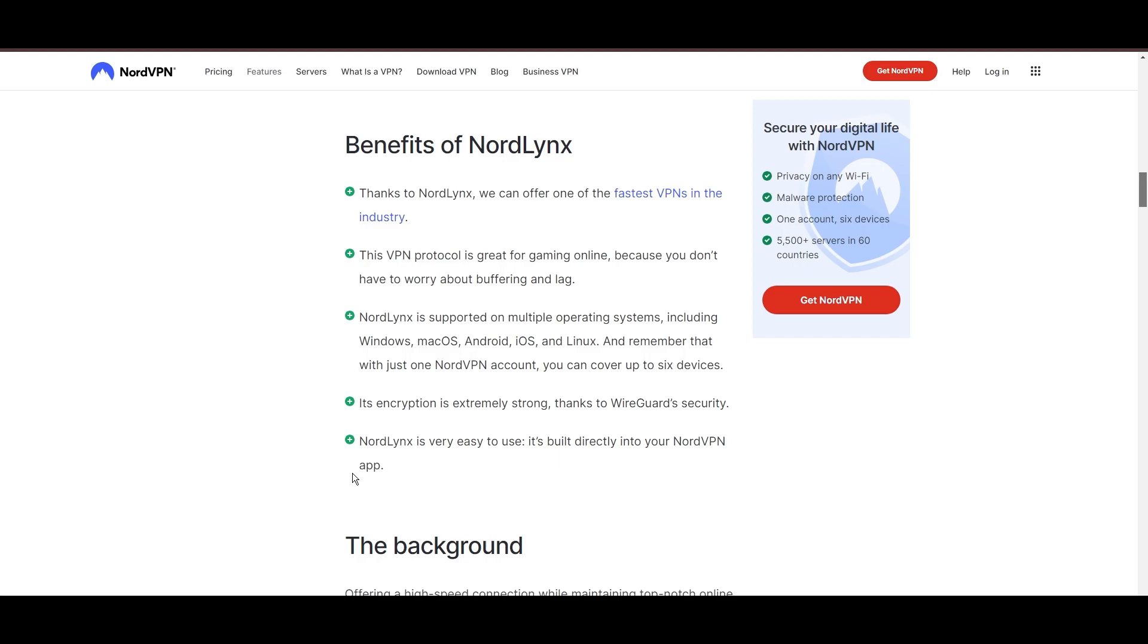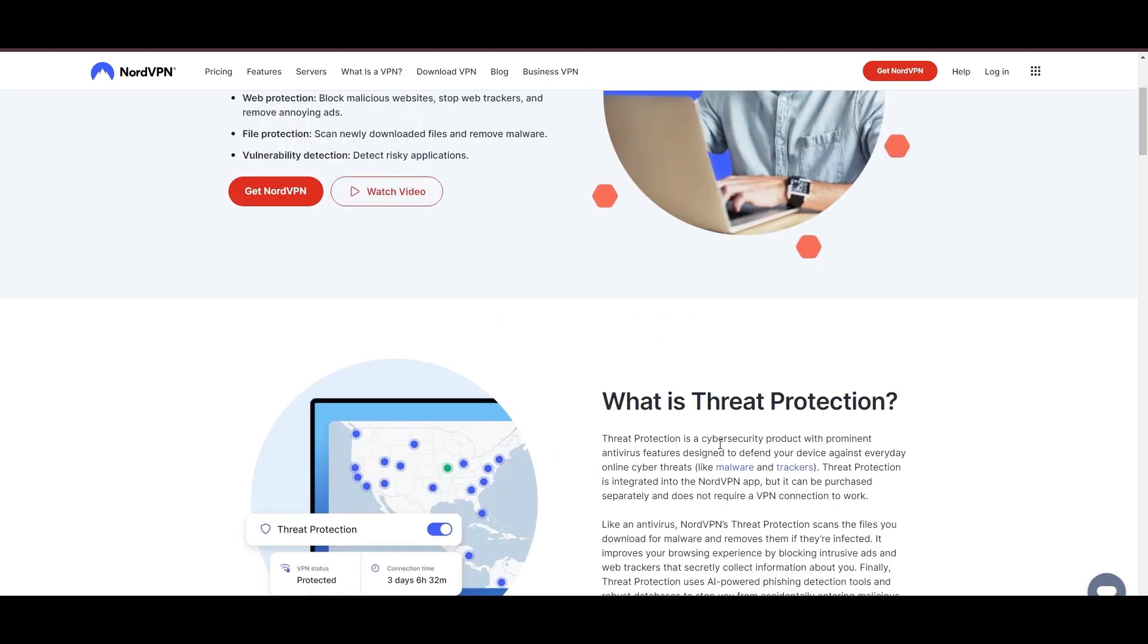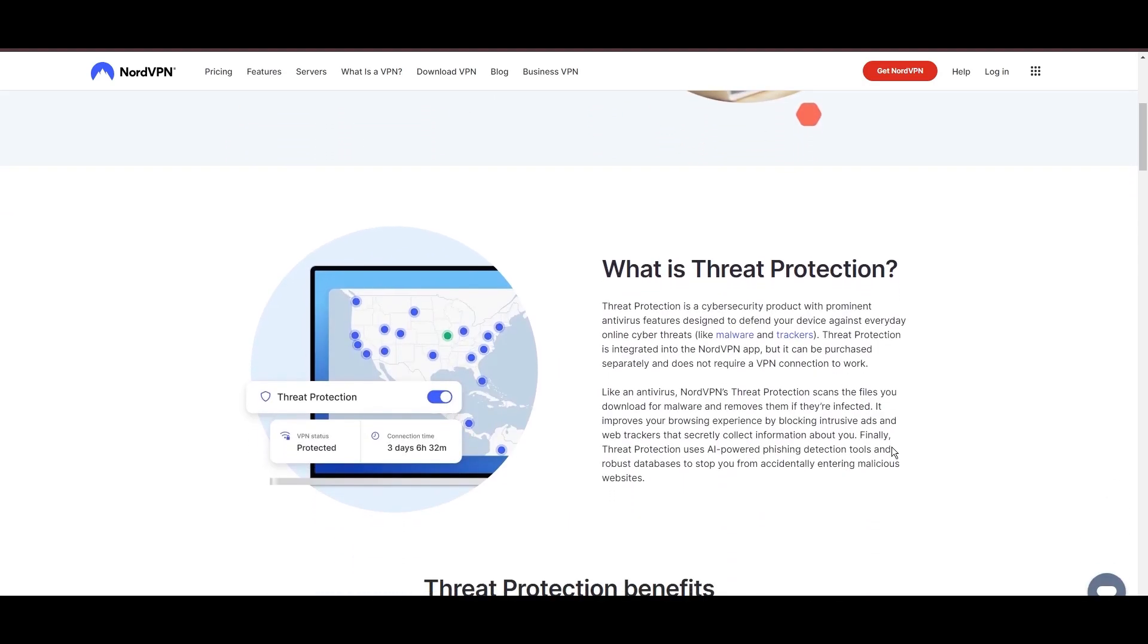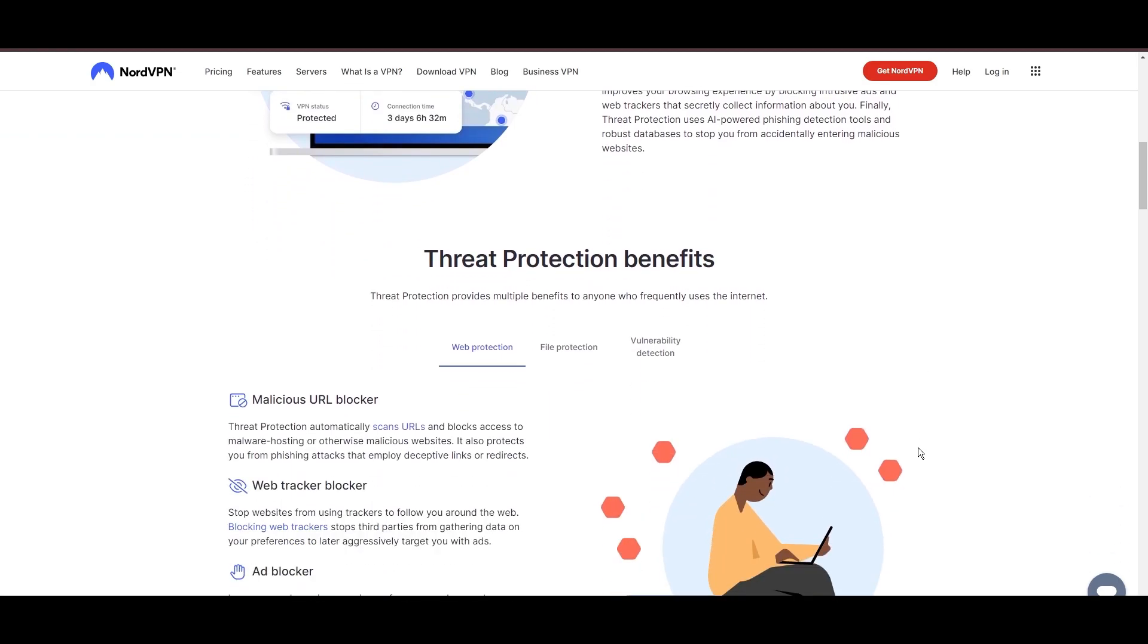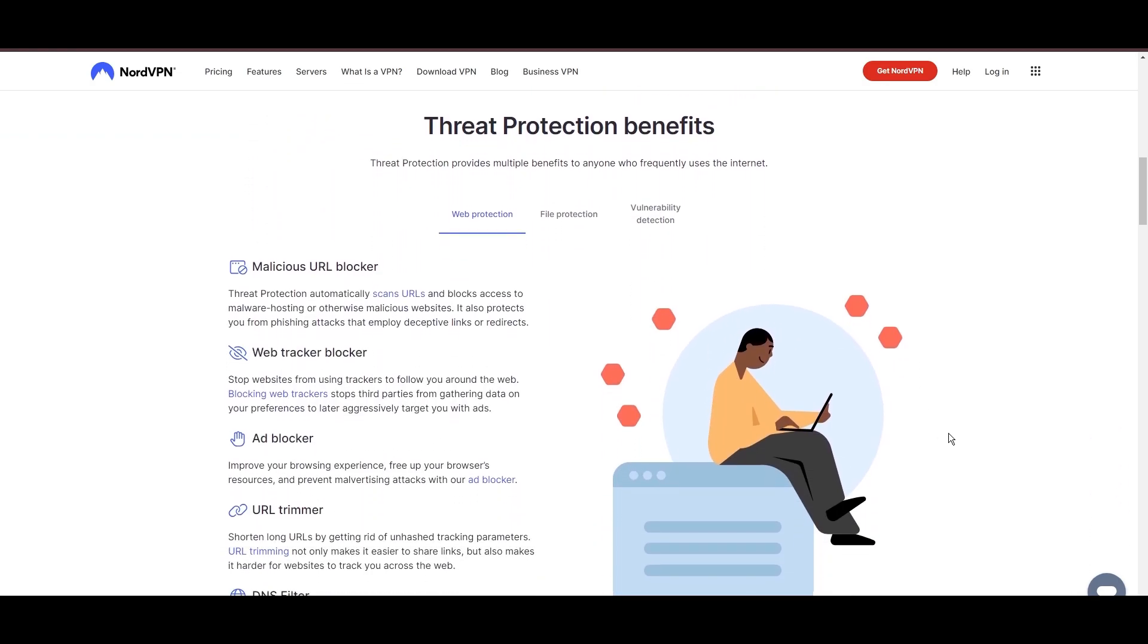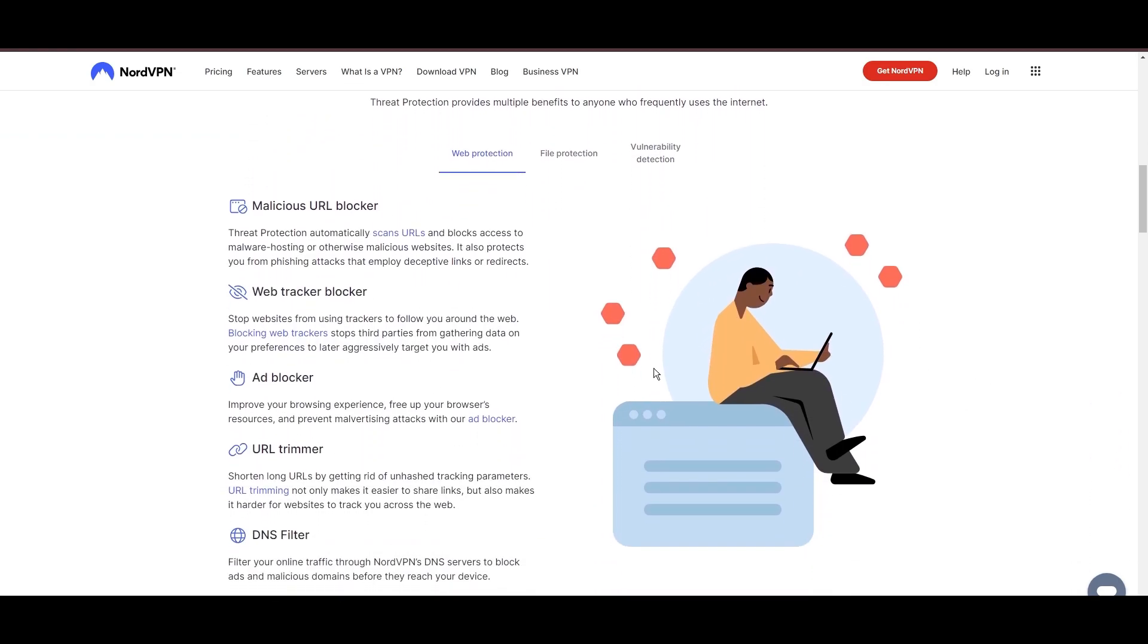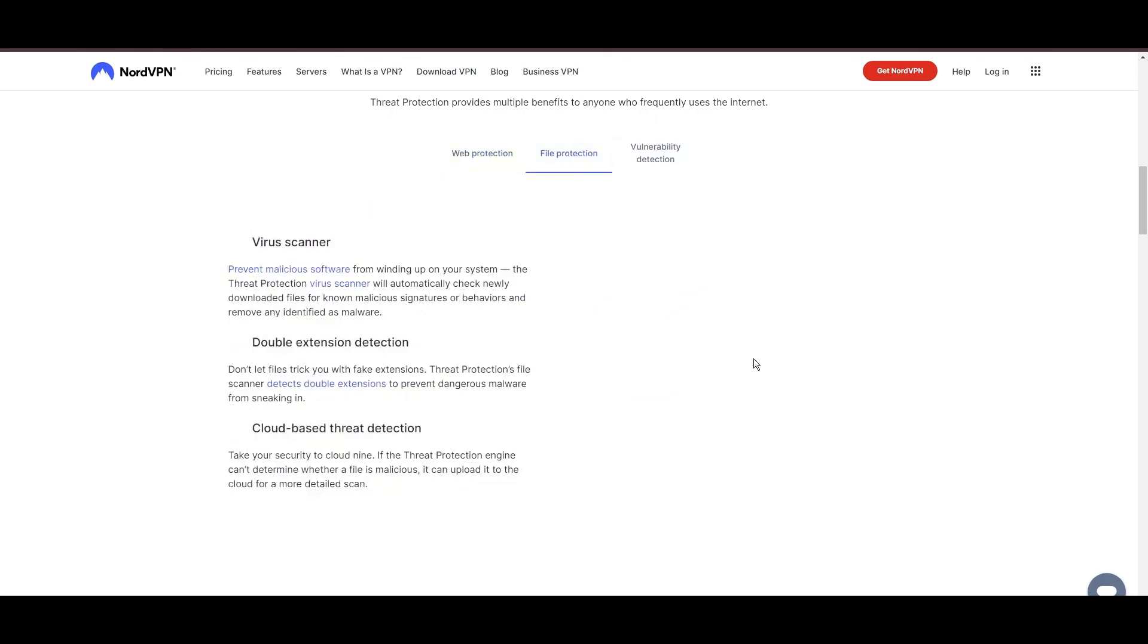NordVPN's dedication to security is clear with its features, including military-grade AES-256 encryption, a dependable kill switch that protects your data if your VPN connection drops, split tunneling capabilities, and obfuscation tools.